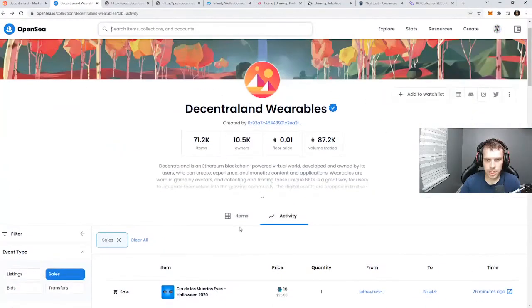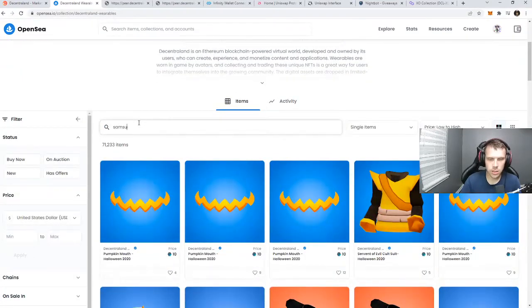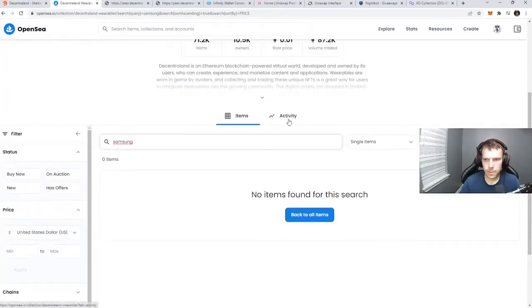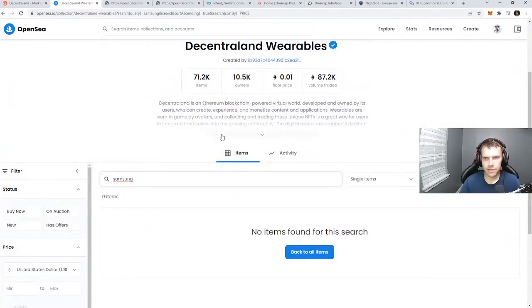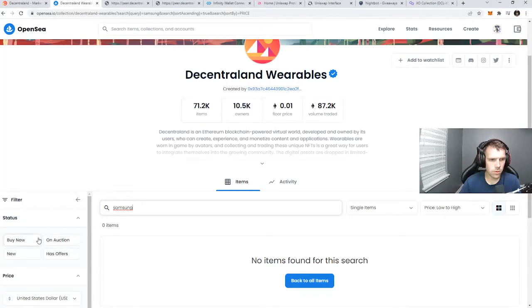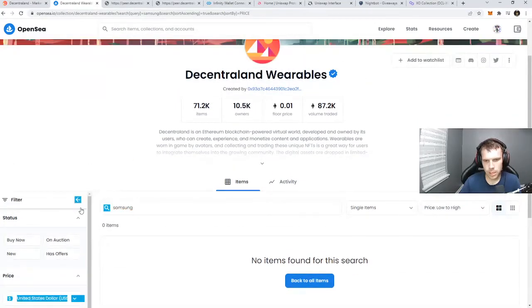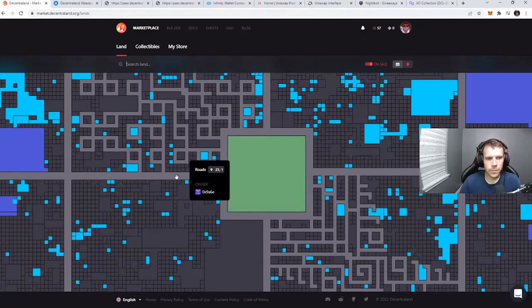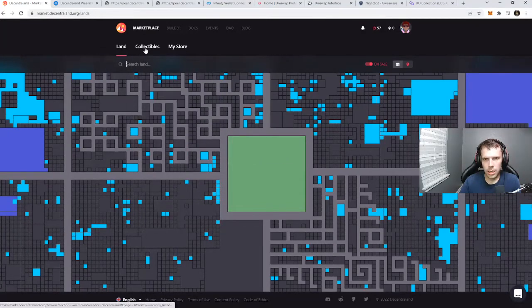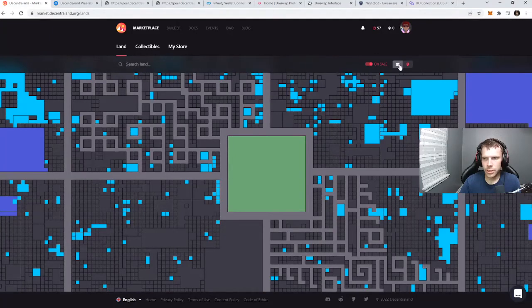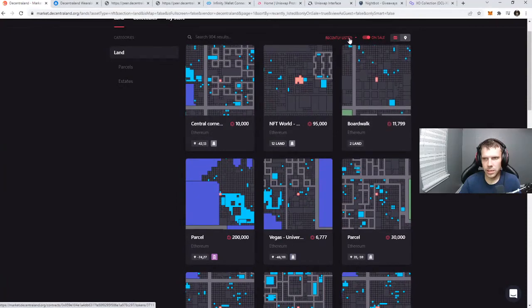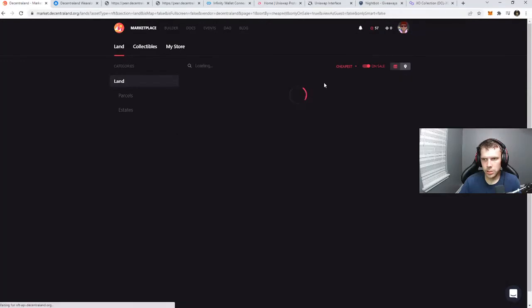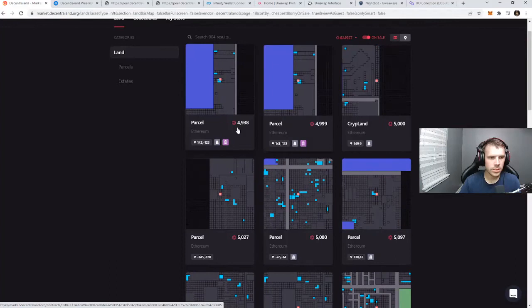So if we go to items and search for Samsung - the Samsung outfit might not be verified yet. Yeah, those are layer one items. There's also Decentraland wearables Polygon, I'll check that out in a second. You can hit this button on the left and see the most recent listed, recently sold, and also see cheapest. Right now the cheapest parcel land is 4,938 MANA.